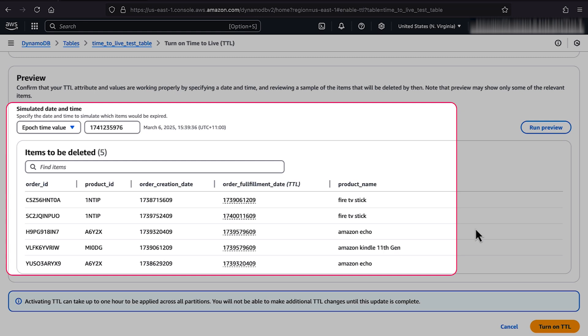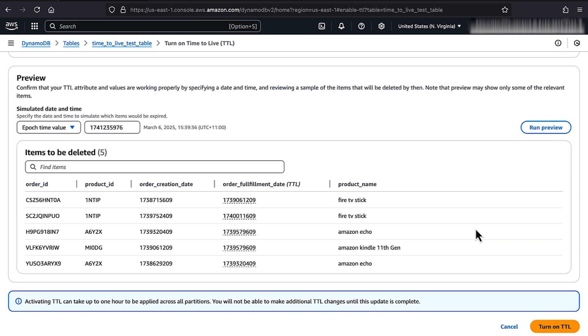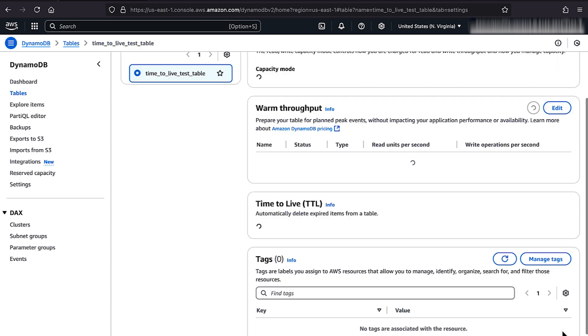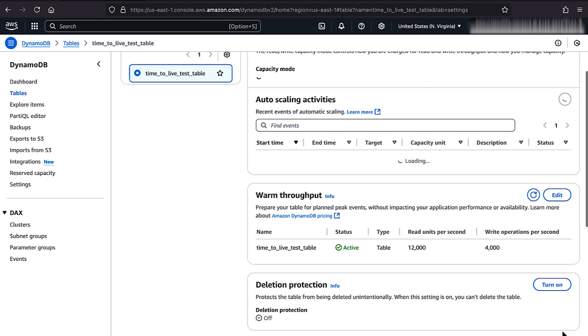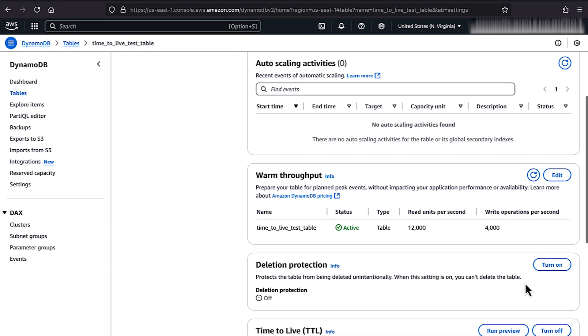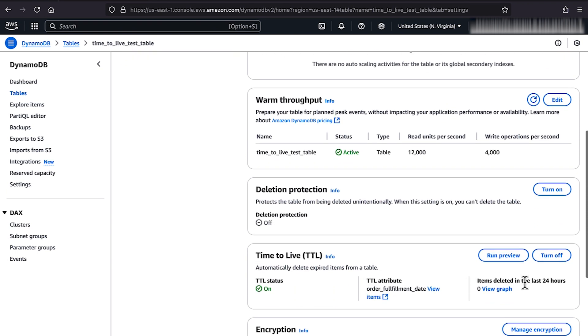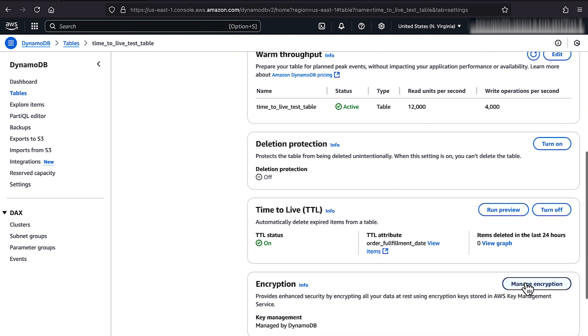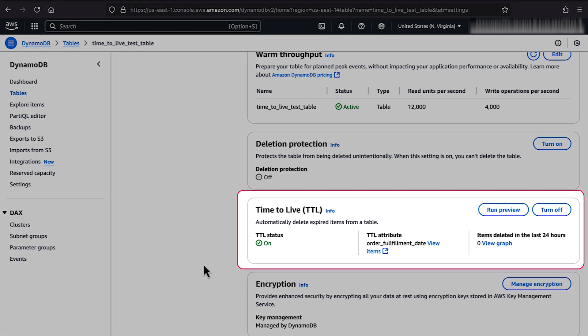Choose Enable to Turn On TTL for this table. After you turn on TTL, any items with the specified TTL attribute are marked for expiration and might be deleted by the system at any time, typically within a few days of the expiration.